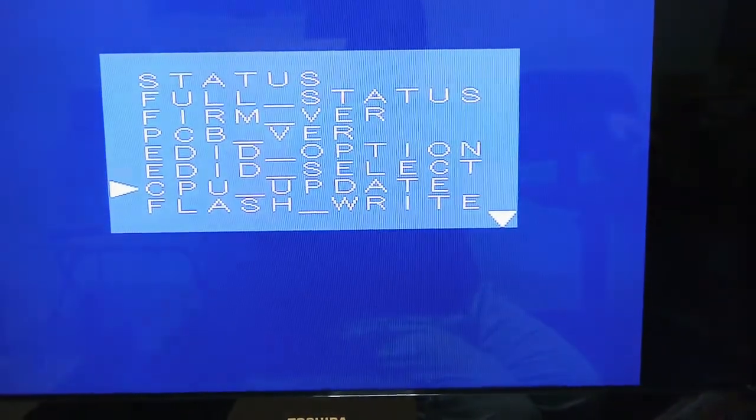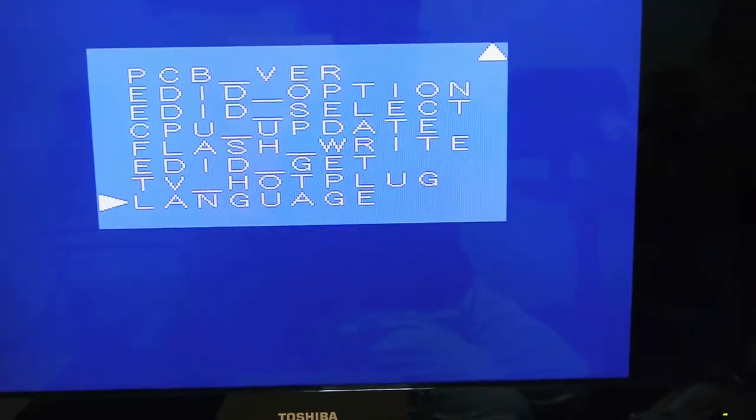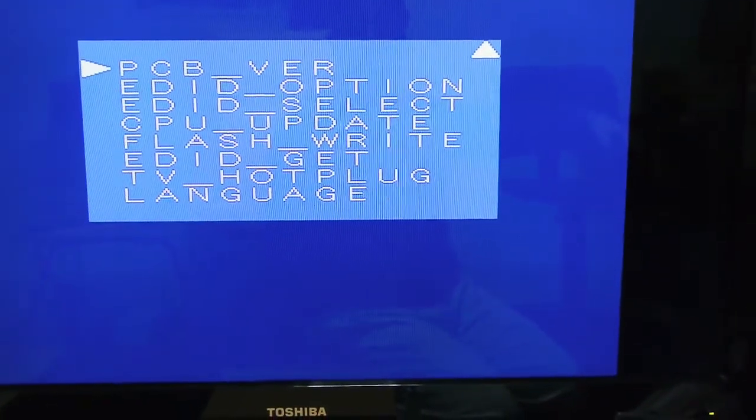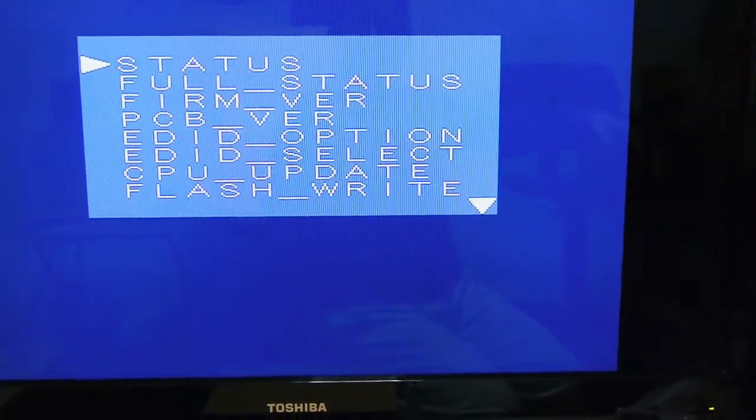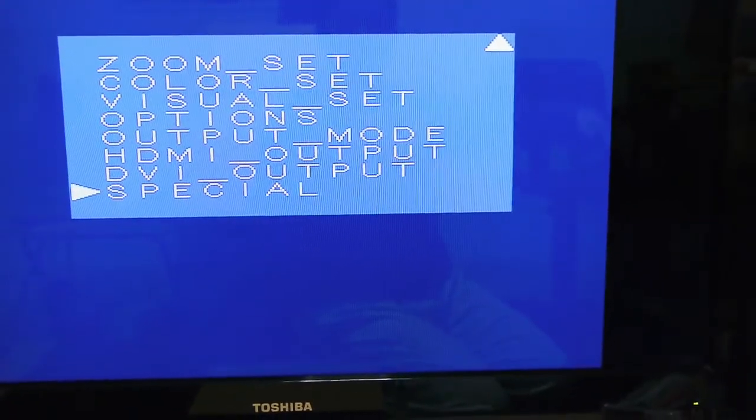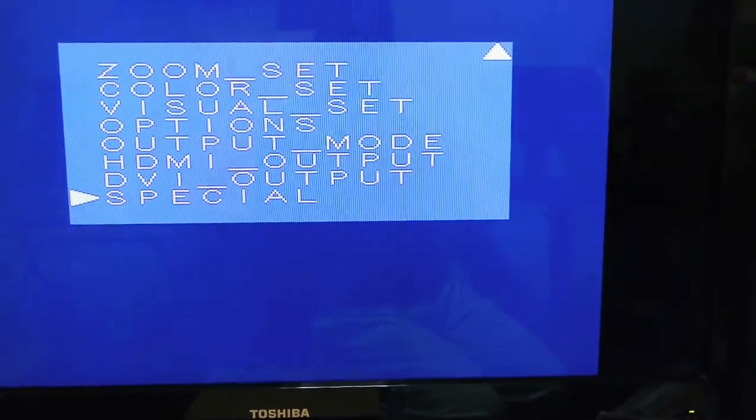So that's how you update a Framemeister, pretty easy. Any questions, feel free to stick them in the comment box below.